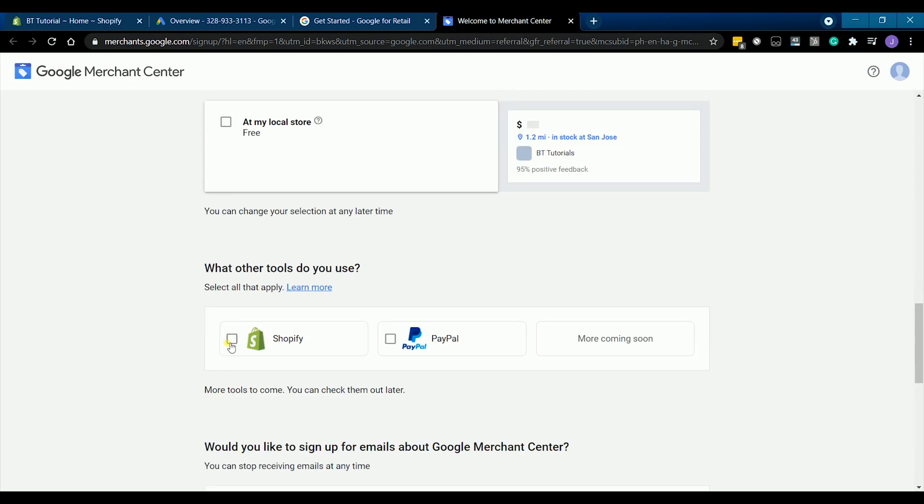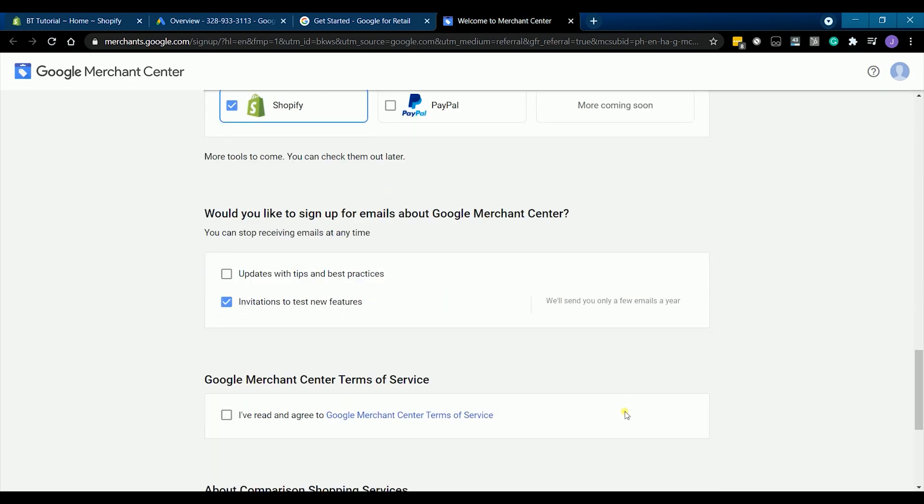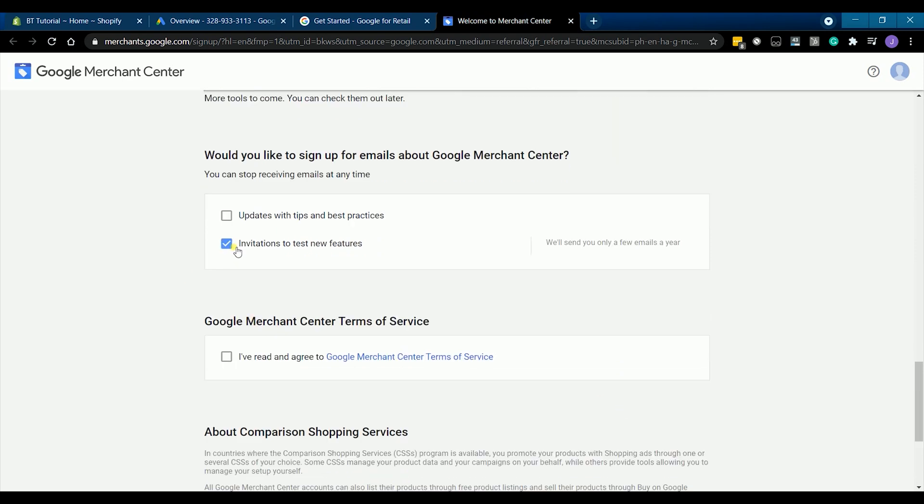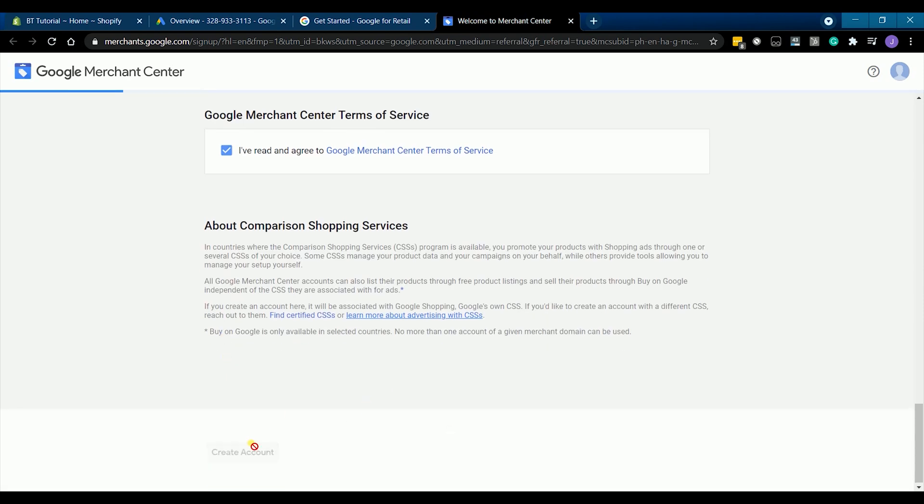For the tools that we will be using, we'll just go with Shopify. Just uncheck the invitations to test new features because we're not into that. Make sure that you agree to Google's Merchant Center Terms of Service, then click create account.